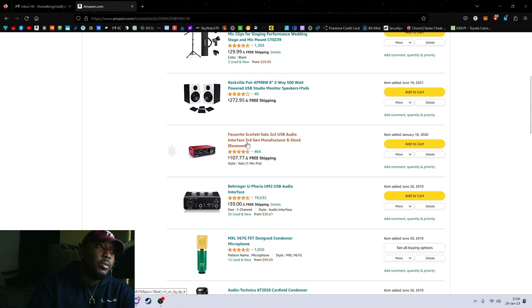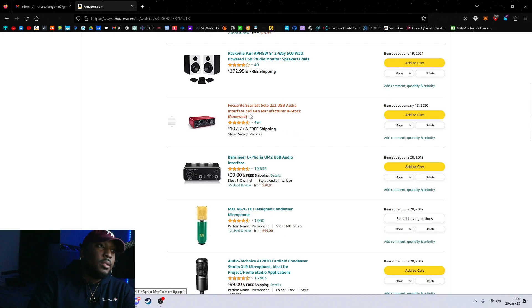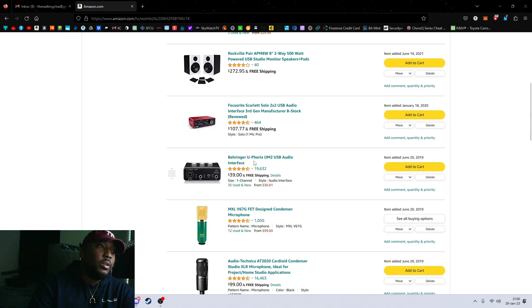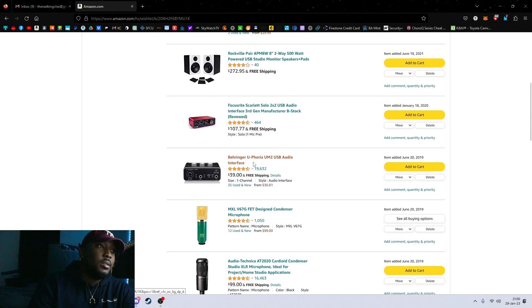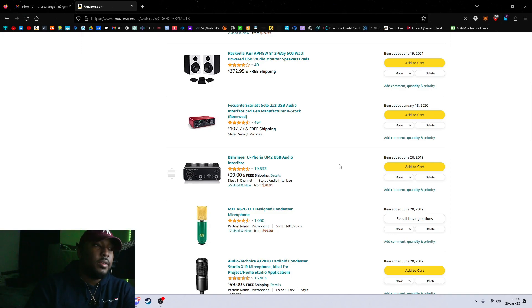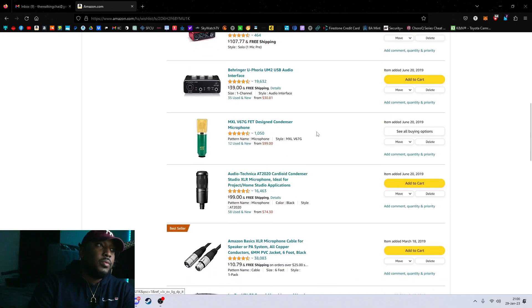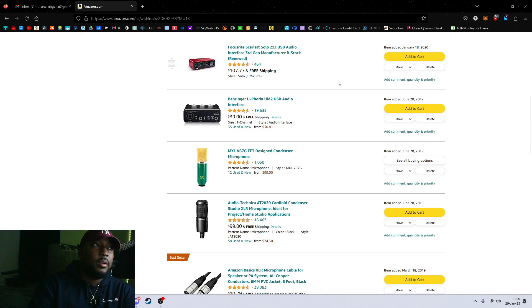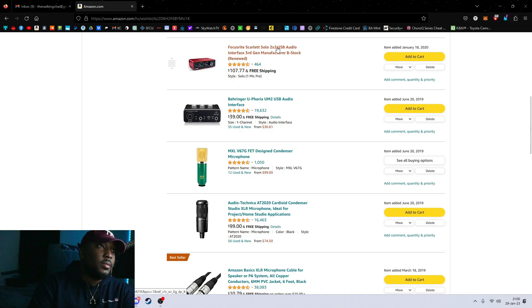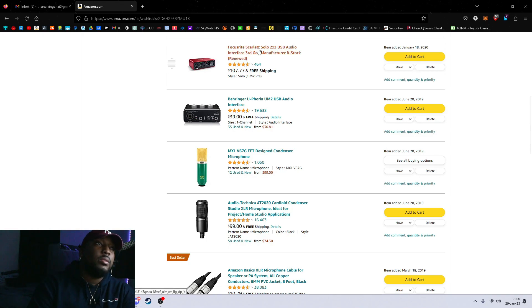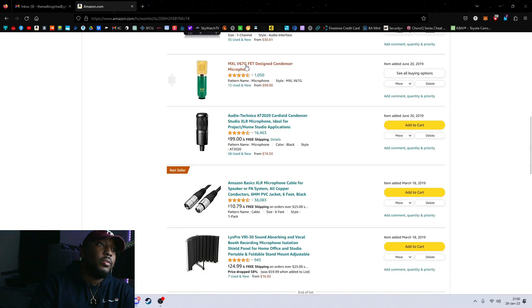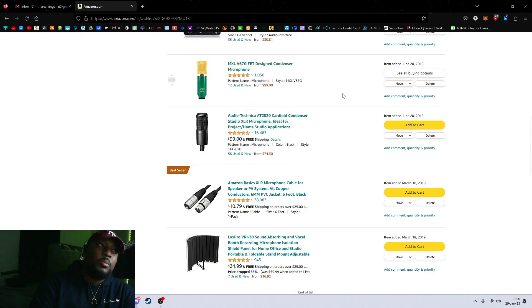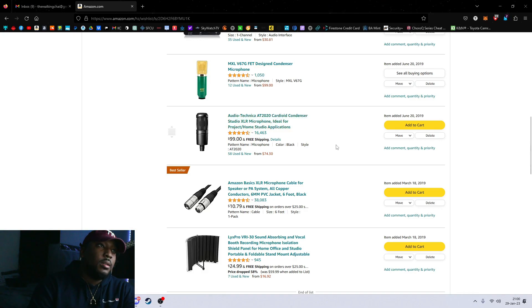Of course you got the Focusrite Scarlett Solo, $99.99 but right now I guess it's $107. It went up, but it always used to be $99.99. This is renewed. This is an audio interface. This is another audio interface, the Behringer Euphoria. Both of them are decent. I had an M-Audio audio interface a long time ago. It was really good. Focusrite is probably the most popular and that's what I have right now. I got the step up above this one, which is the 2i2. Yeah, I got one of those. Microphone right here, it's $99, it's an XLR cable mic. Audio Technica. This is the XLR cable.